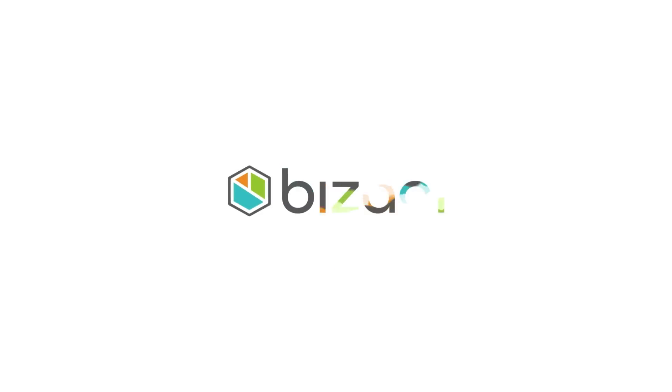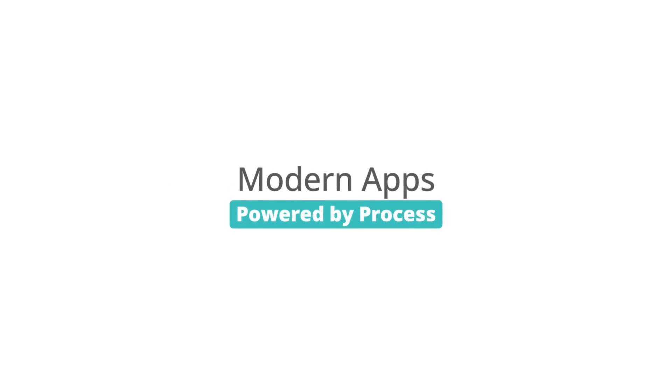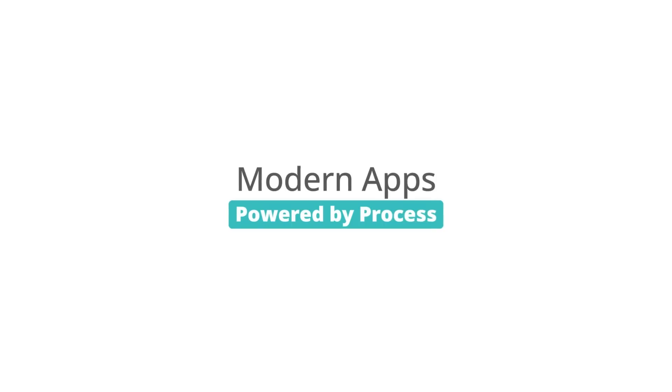Contact Bezagi today to find out how you can deliver results fast with AI agents.